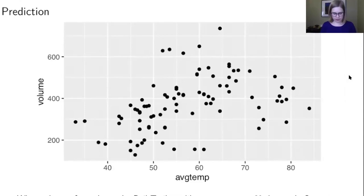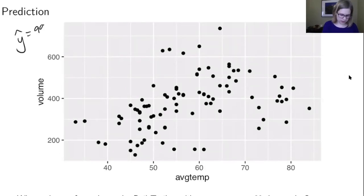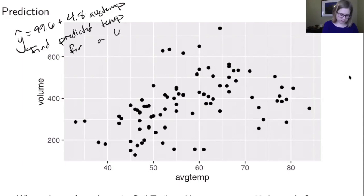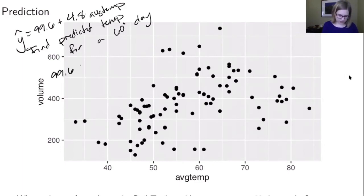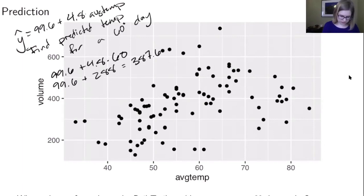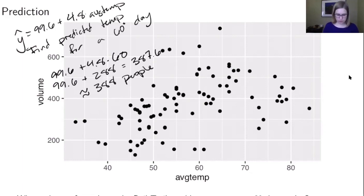Let's think again about the rail trail example. We had our regression equation: y-hat equals 99.6 plus 4.8 times the average temperature. If we wanted to find the predicted value for a 60-degree day, we plug in: 99.6 plus 4.8 times 60, which is 99.6 plus 288, giving us 387.6 — so about 388 people. That would be our predicted value on a 60-degree day.